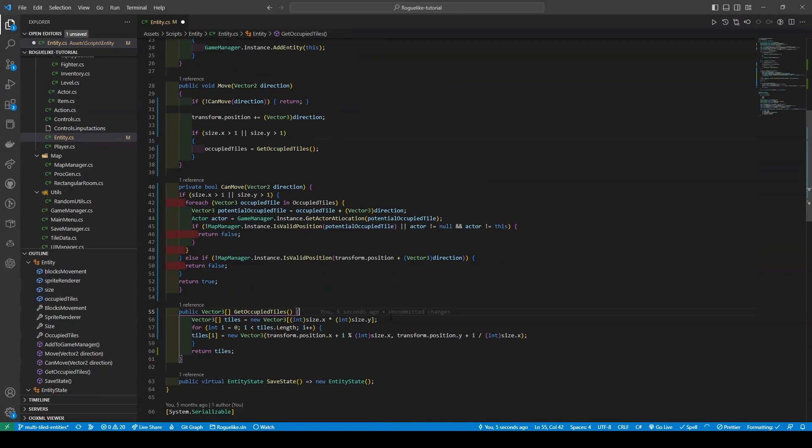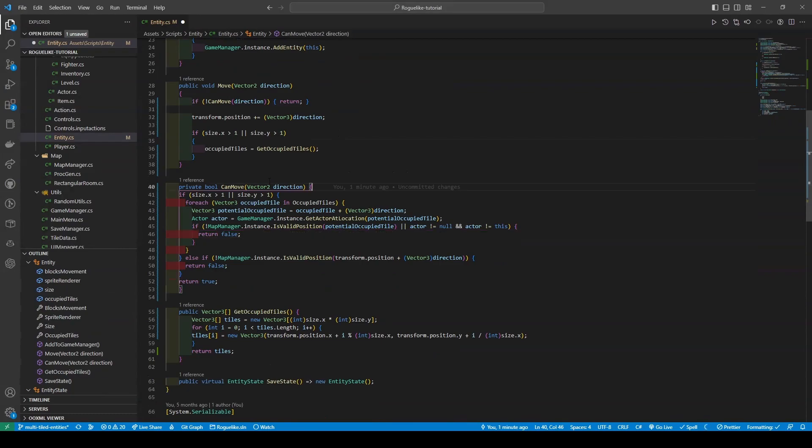The GetOccupyTiles method calculates an entity's occupied tiles based on size and position by first instantiating a new tiles array before using a for loop. Overall, these changes add support for entities with a size greater than 1 by 1, and ensure that they can only move if the occupied tiles are not occupied by another actor or outside of the map.